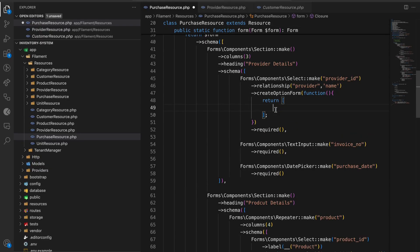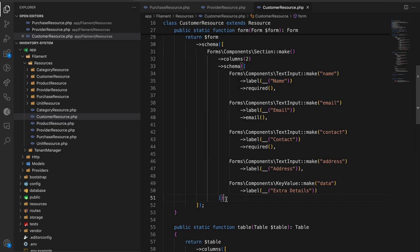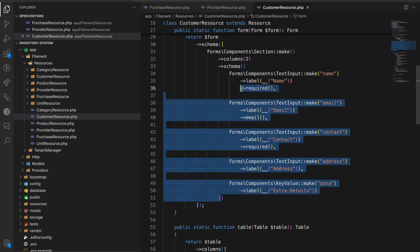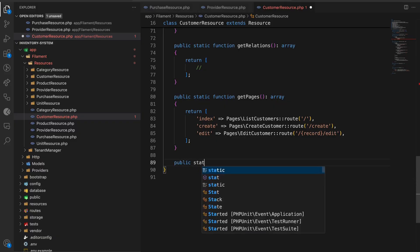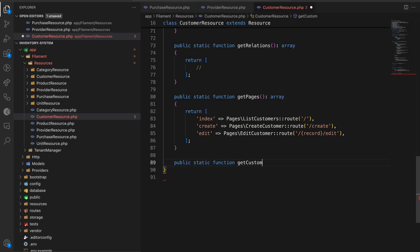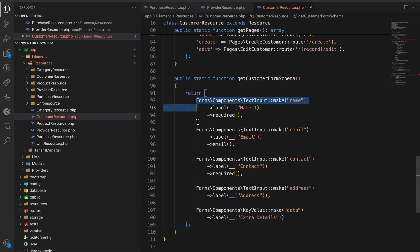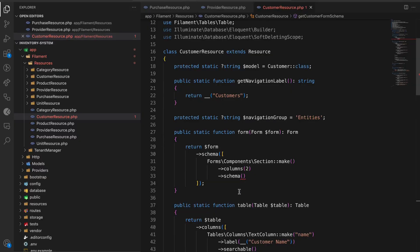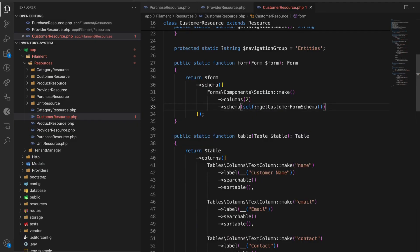Let me undo that. I'll go to the customer resource and create a new static function called `getCustomerFormSchema`. I'll return the array from there. Now in the schema, I can call `self::getCustomerFormSchema()` since it's a static function. That's it.